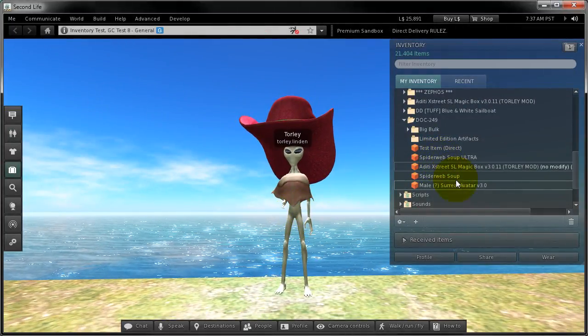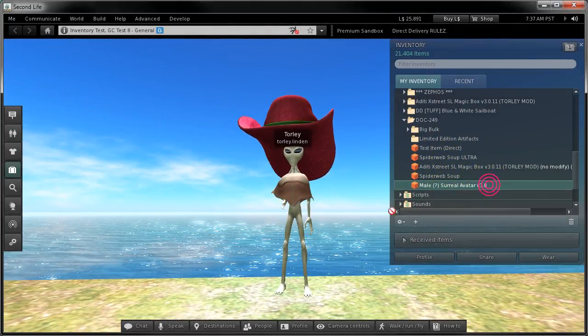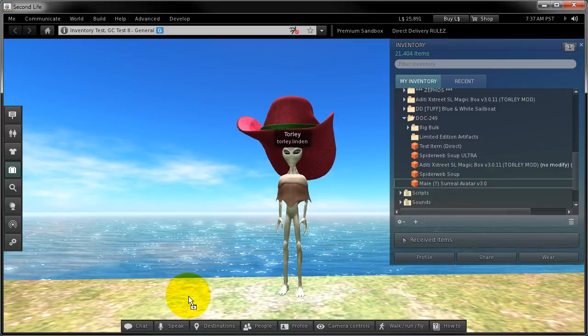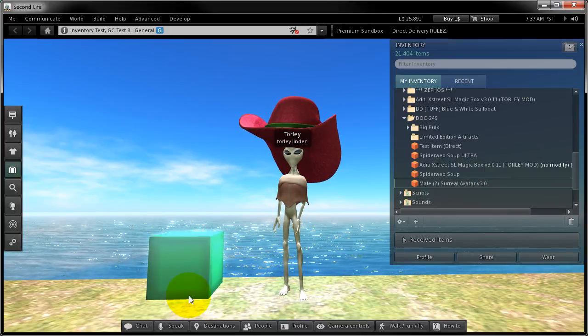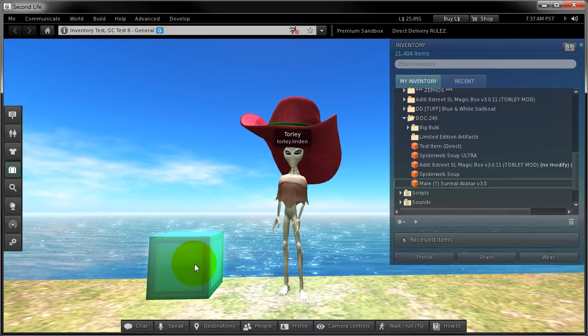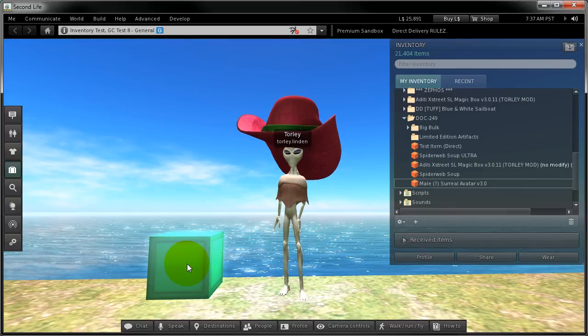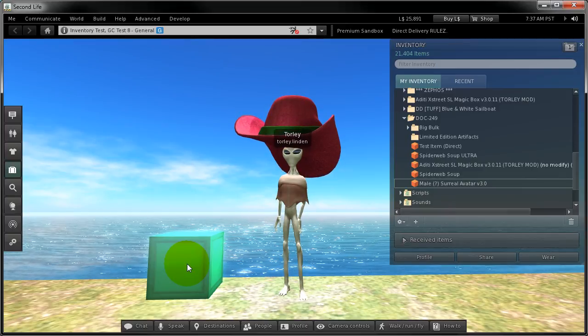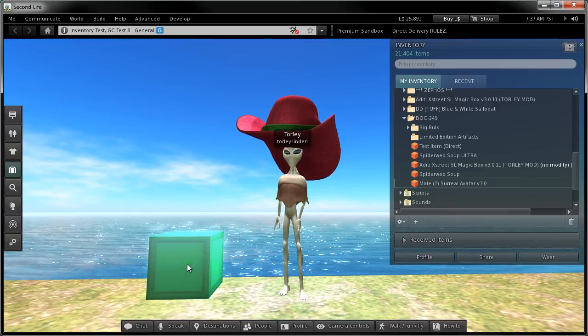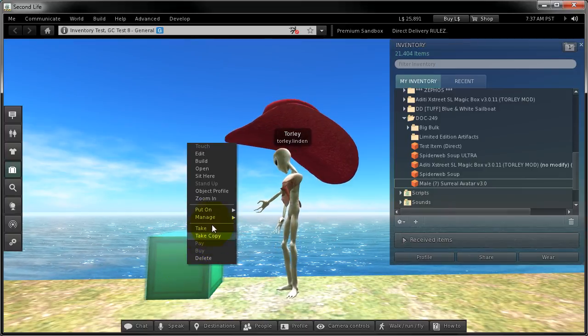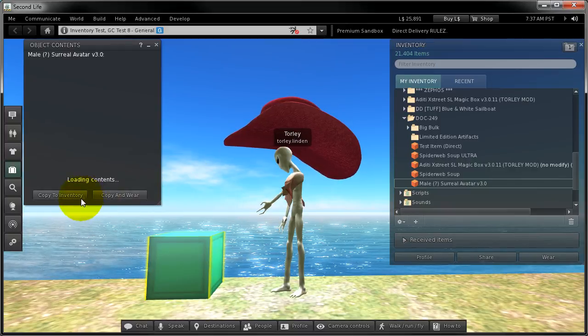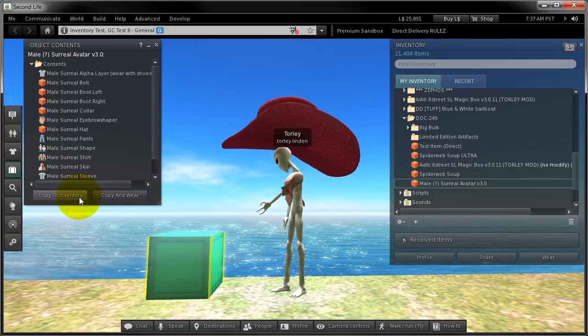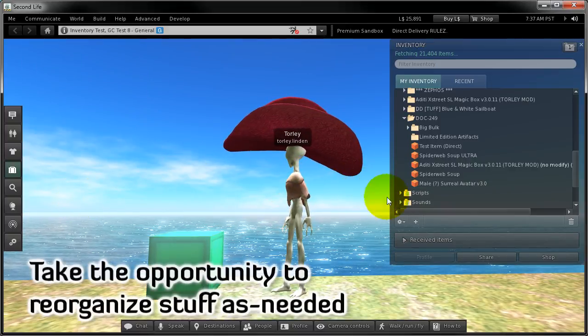First up, rez your items box. Just drag and drop to the ground. To get rid of this box we must first open and unpack the contents. So let's go ahead and right click, open, and copy to inventory.